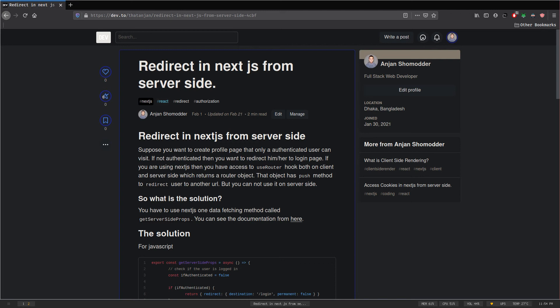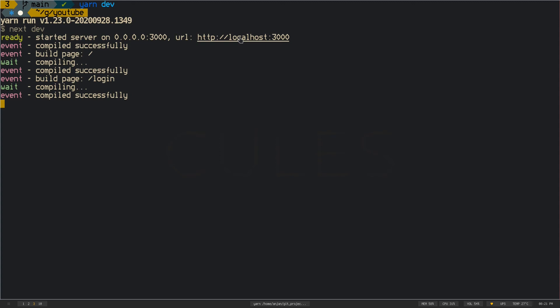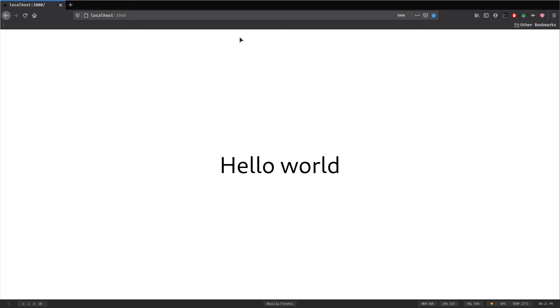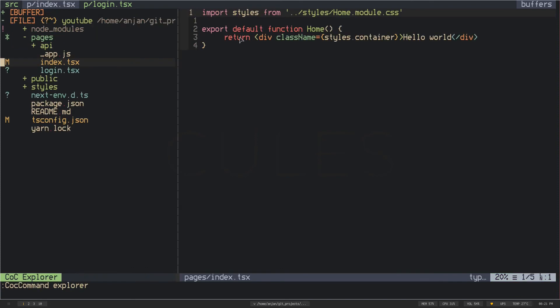So let's get started. I have created a simple Next.js application. The server is running at port 3000, it's also opened up on my browser. So I'm in my index file from the pages directory.